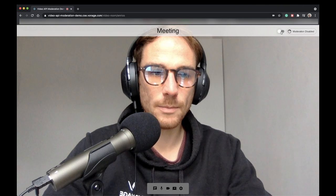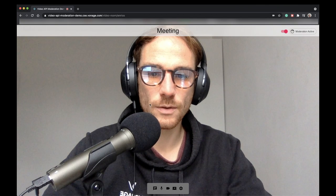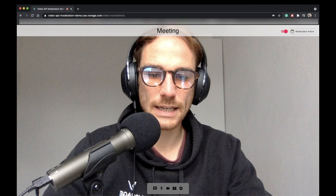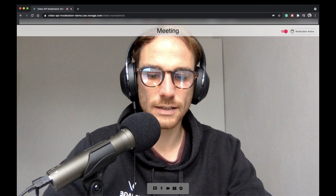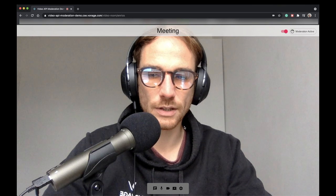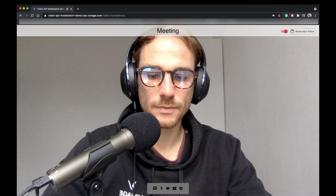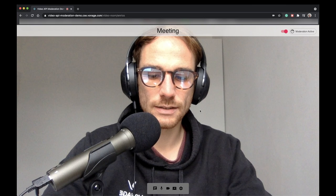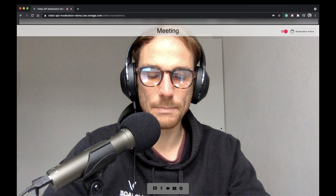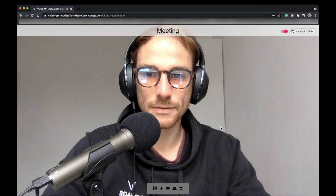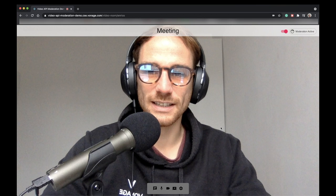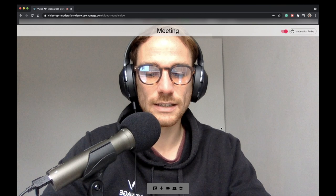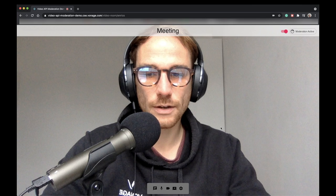So let me enable the moderation and now my camera is actually sending every second frame to the AWS Recognition service. So now I'm going to kind of trigger the inappropriate content showing a middle finger. So if you get offended, please stop watching the video because it's the only way to actually trigger the inappropriate content.